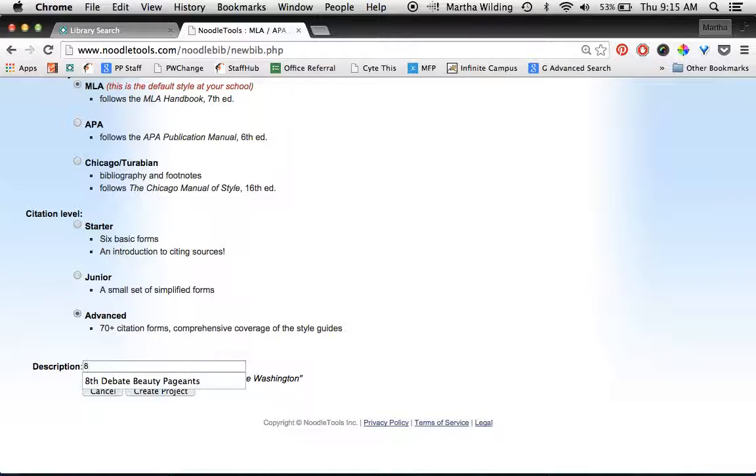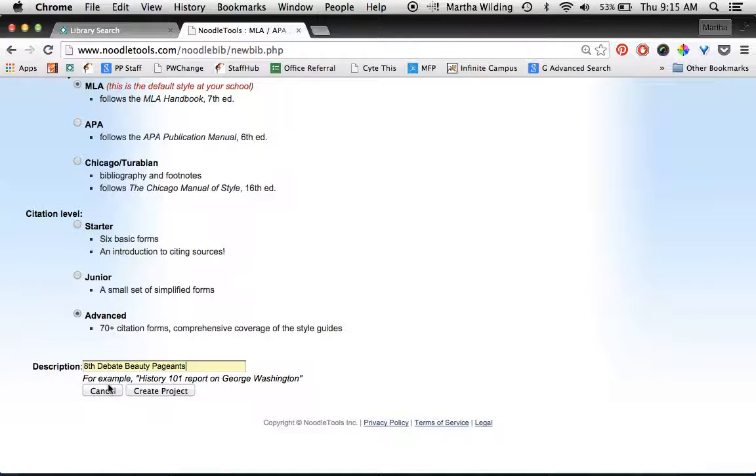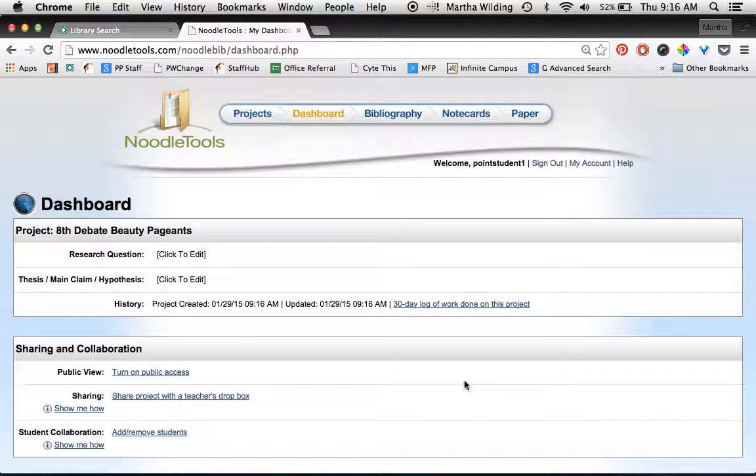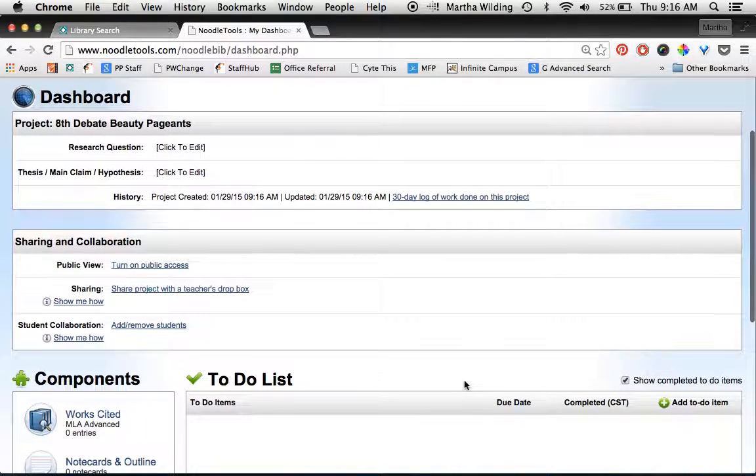So click advanced, then put the name of your project in here. I always start with the grade level that I'm in. Mine is about debates—my team is going to debate about beauty pageants—so my project is going to be called eighth debate beauty pageants. You type in whatever is appropriate for your team's topic, and then you click create project.